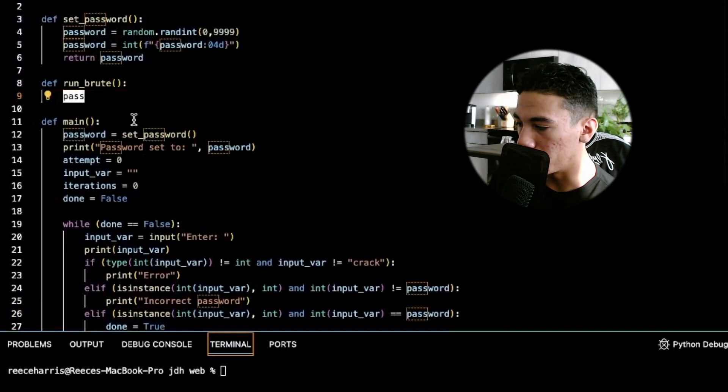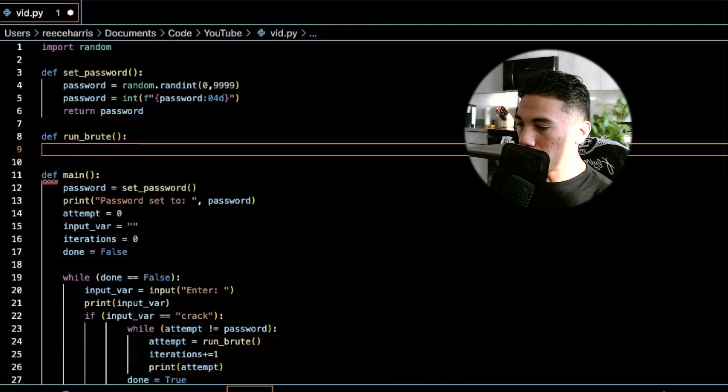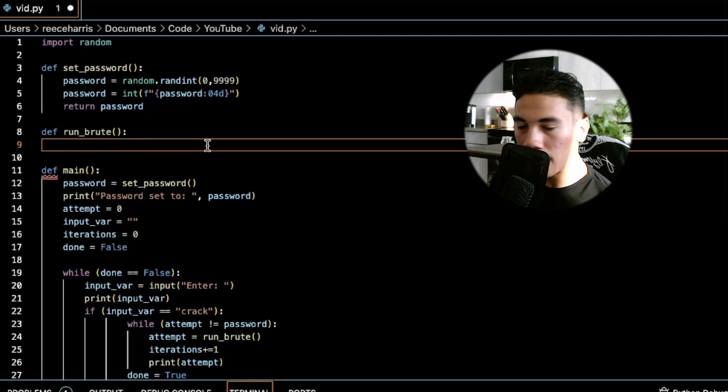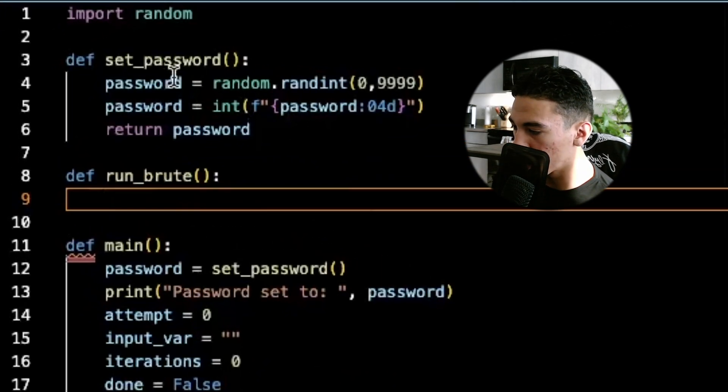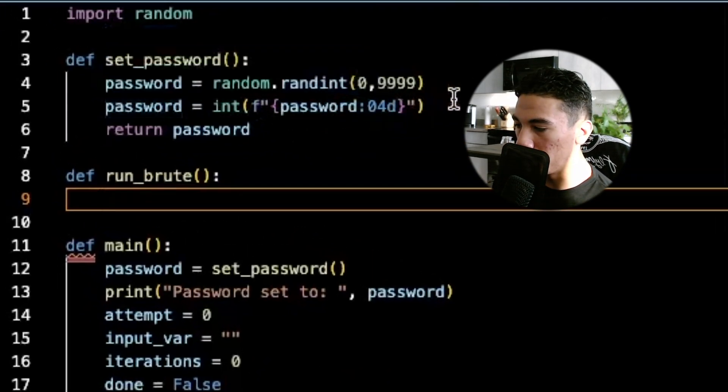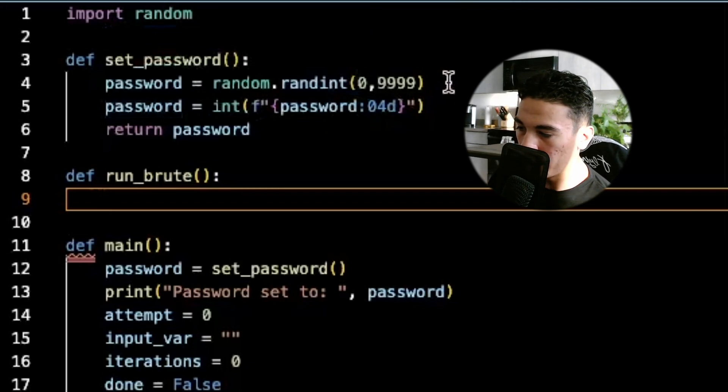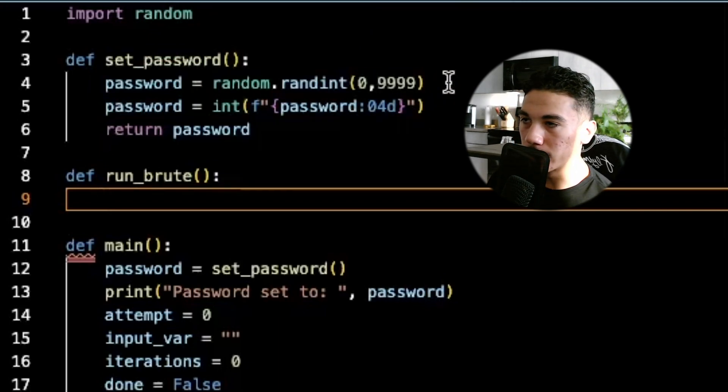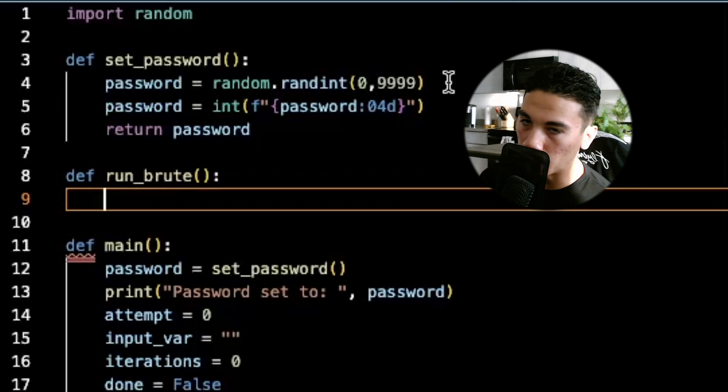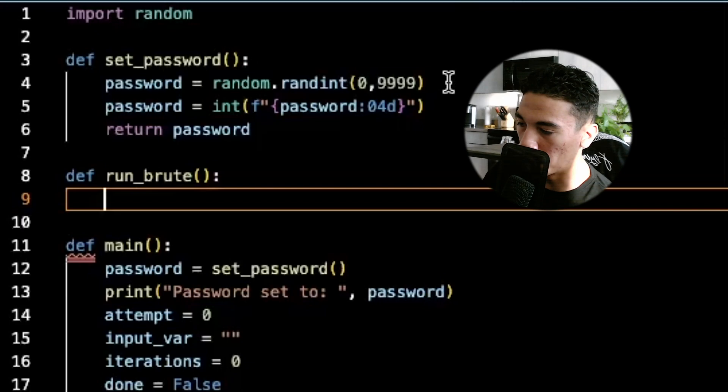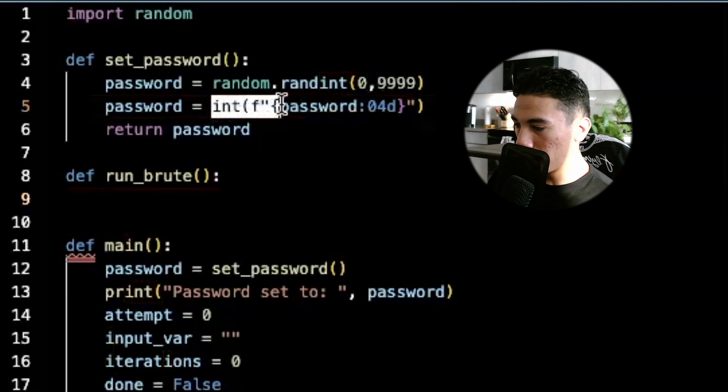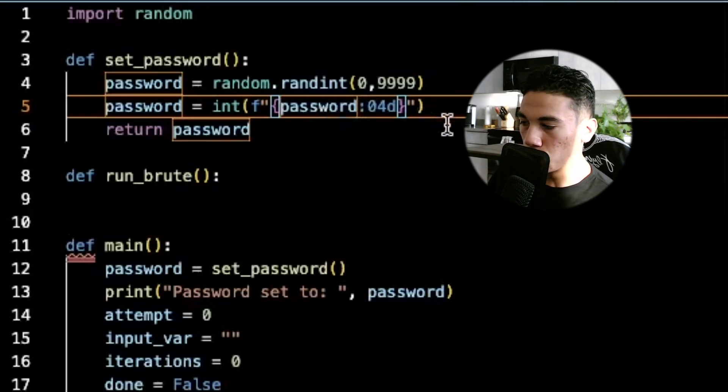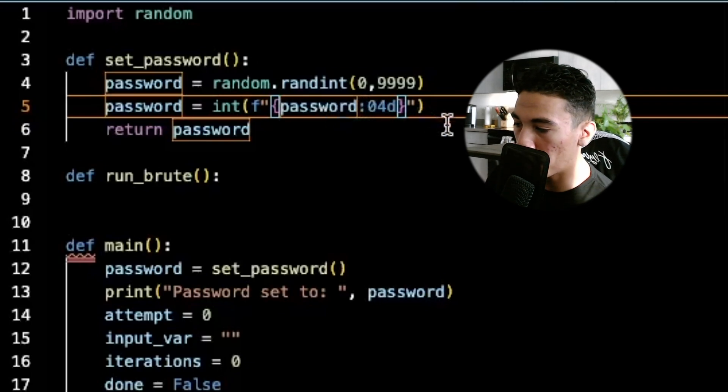So let's get into doing that. First off, let's look at how our password is formulated. In set password, our password is just a random integer between the numbers 0 and 9999, and this is to simulate a four digit pin. So for like your debit card, for example, when you put your debit card in at the grocery store and it asks you for your pin, it's four digits you press enter. The reason we have this int f-string password 04d is to pre-pin any zeros to the password.